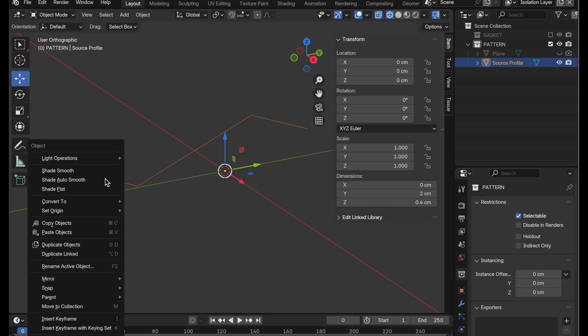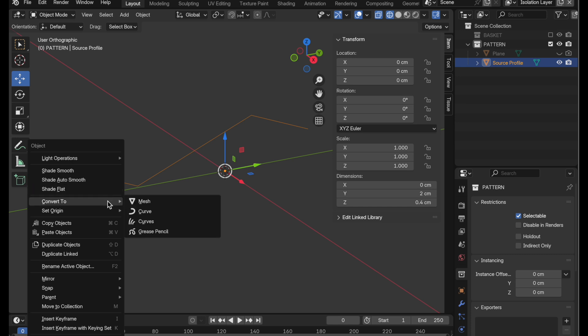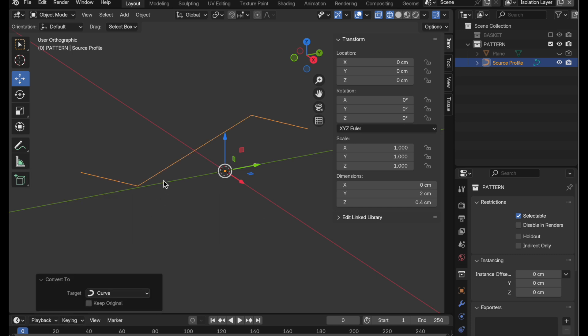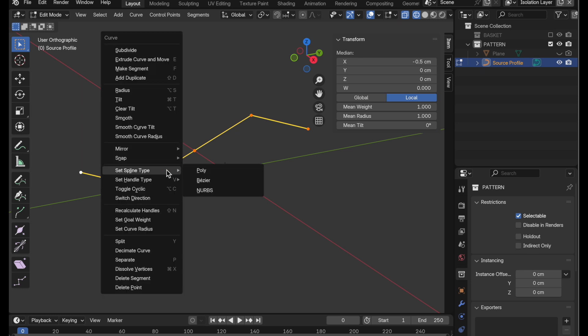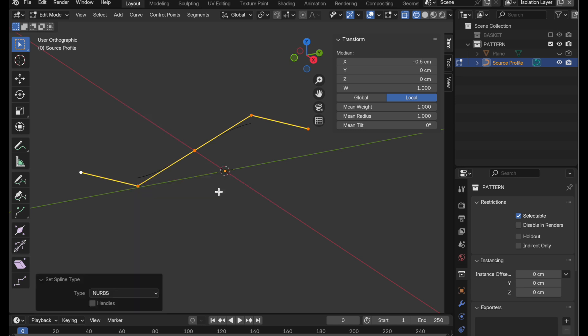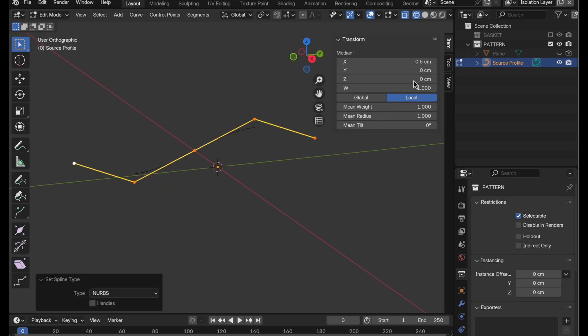Let's bring up the context menu and convert this explicitly into a curve type. It doesn't really visually change, but if we press Tab, we're now in sort of a polyline type of curve. But we can convert this explicitly with Set Spline Type over to NURBS. It's going to be a little bit hard to see. In fact, let me do this.